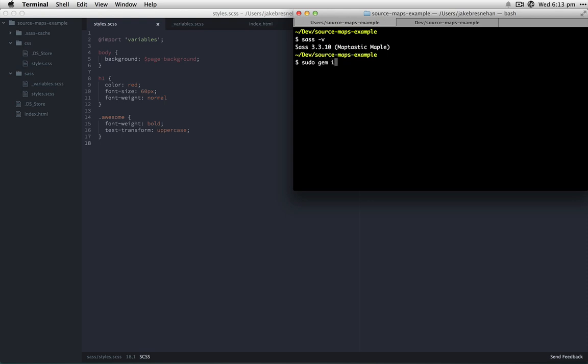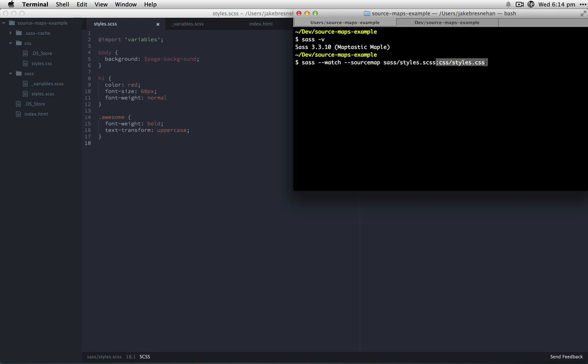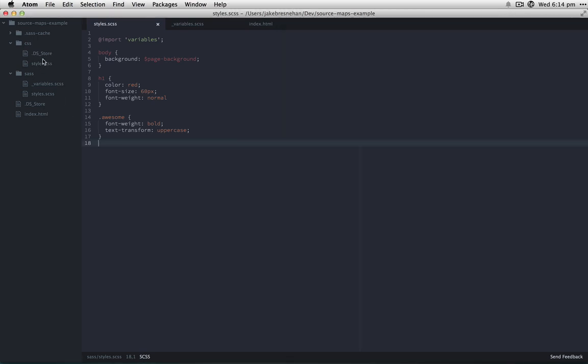Then we want to run the Sass watch command with the source maps flag. If you're not familiar with this command, we're going to continuously watch this directory and output it to this file here. So we fire that up, and if we head over to our editor and save that file, you'll notice a new file be created.